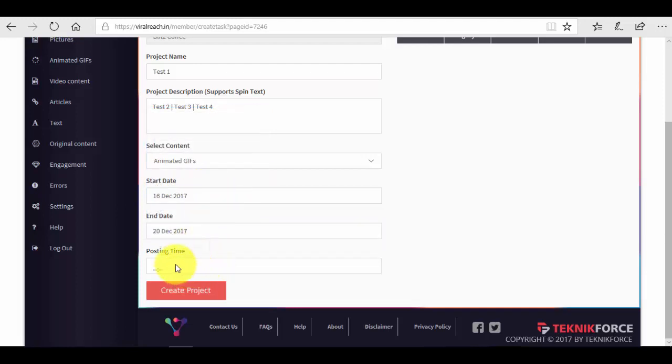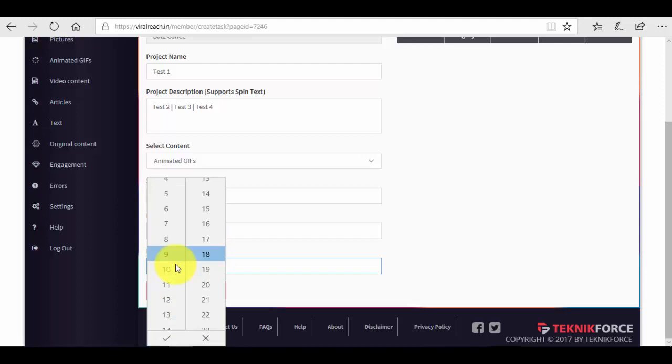We have to select a posting time. Now for most of you who already have experience with Facebook marketing, you know that there is a specific time in the day when your users or followers are more active, more attentive, and when your posts get the most engagement. Now that would be ideal for you to select as a time for posting.